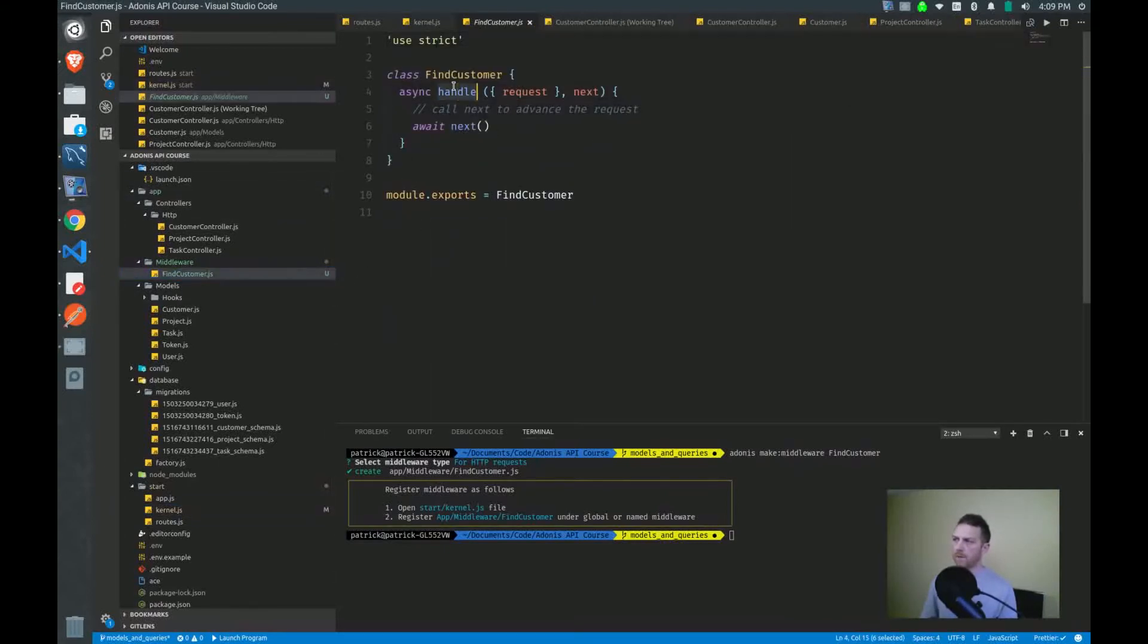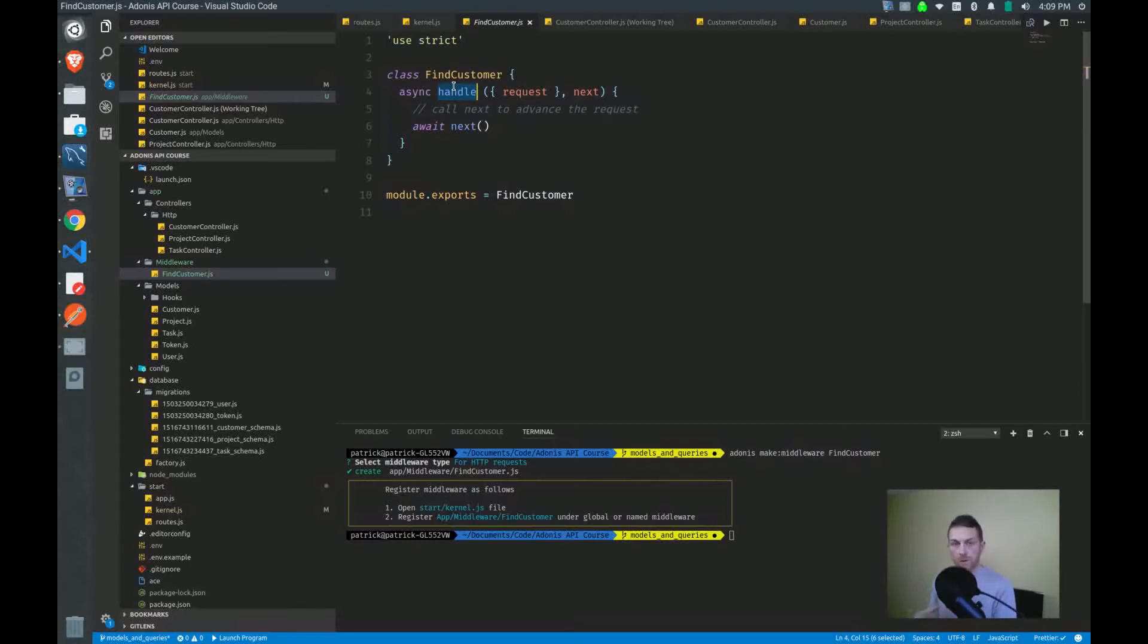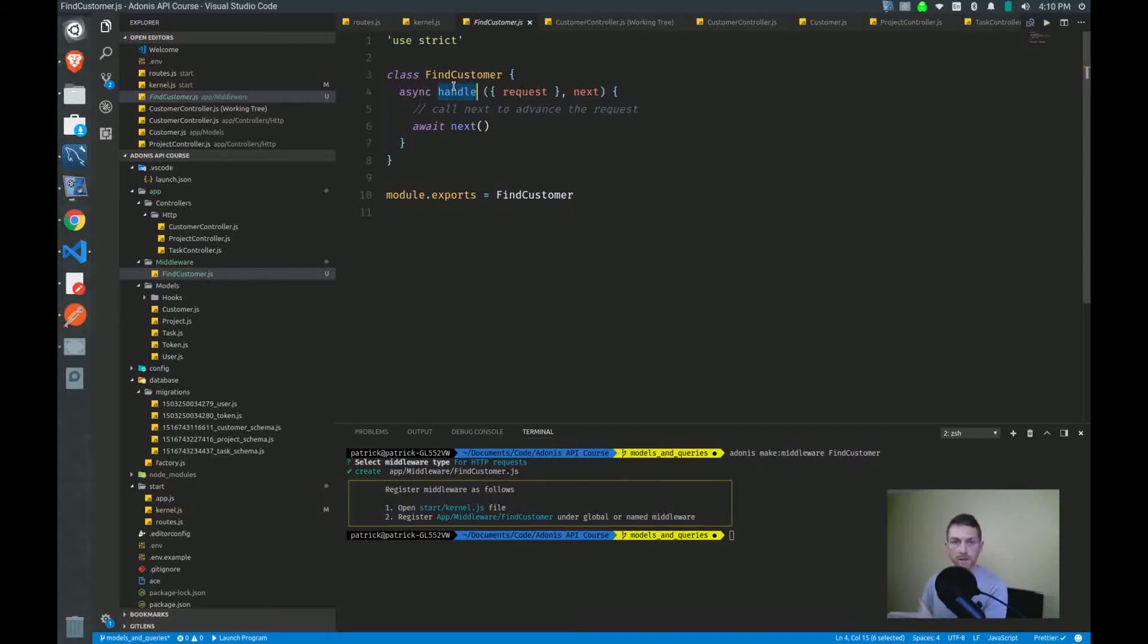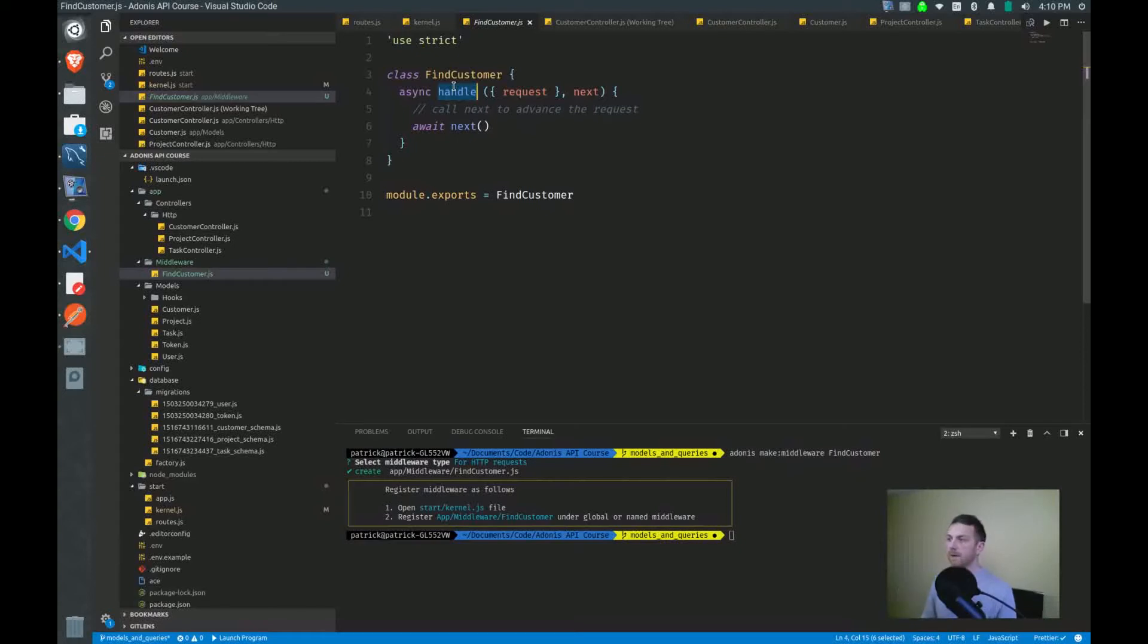And what happens is on every request that we hook this up to, the handle function will be called. We'll get to do what we want and either continue on with the request and send it to our controller methods to handle it there, or we'll stop it and send some other sort of message or throw an error or something like that. So we'll start with that.